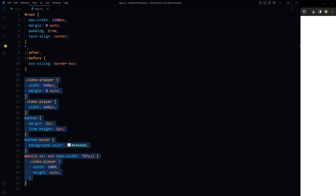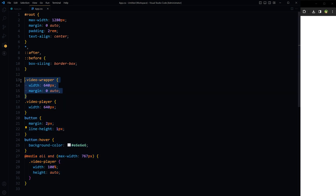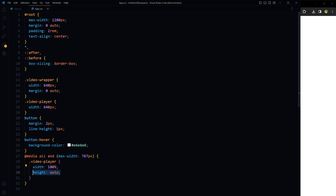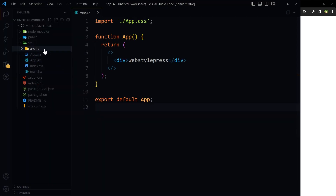Here is some basic CSS for small styling tweaks: the player video wrapper has width and margins set, the video player has a defined width, buttons have margin and line height set, and button hover changes the background color. If the screen width is 767 pixels or less, the video player width changes to 100% and height to auto for responsiveness.